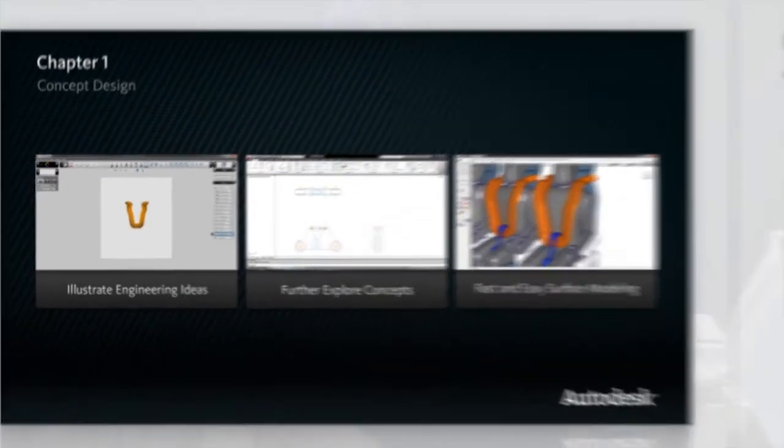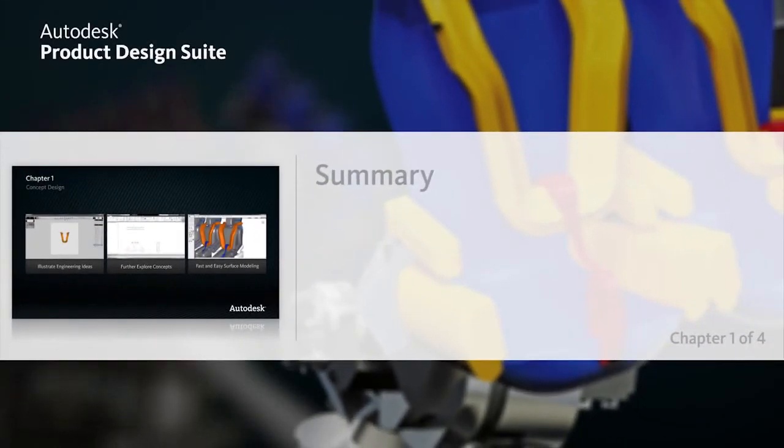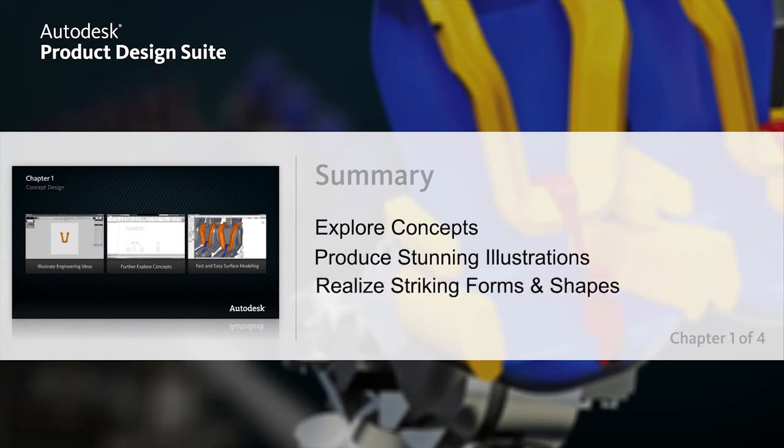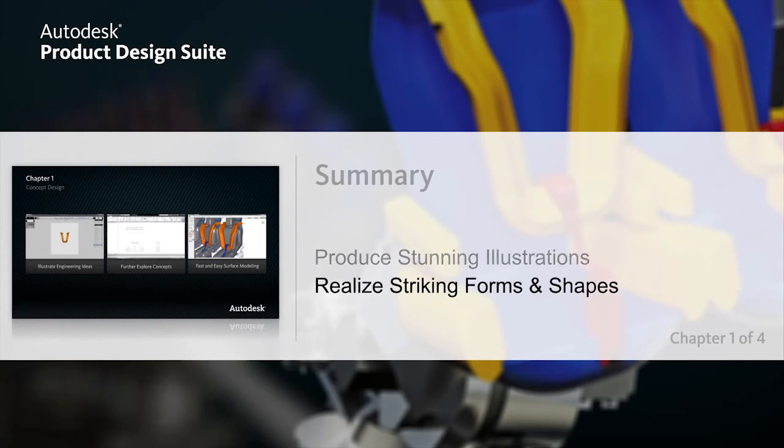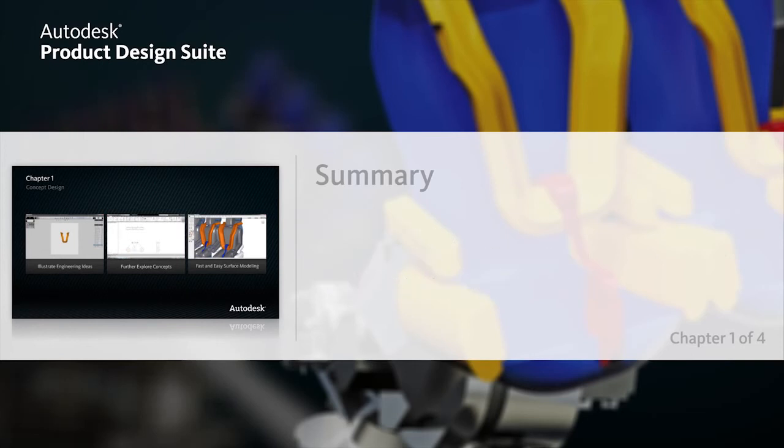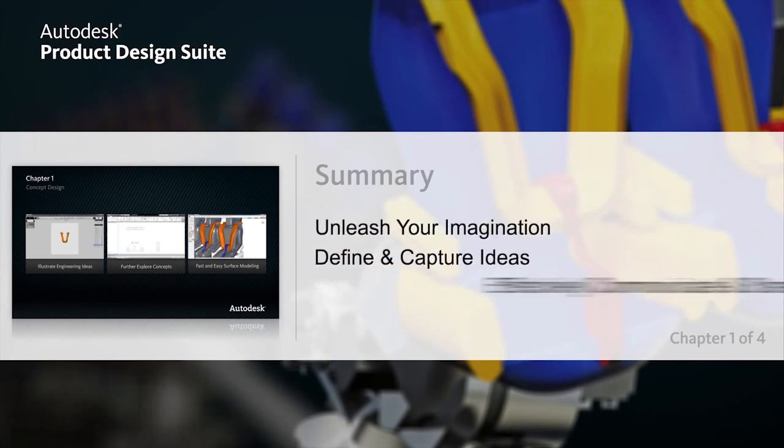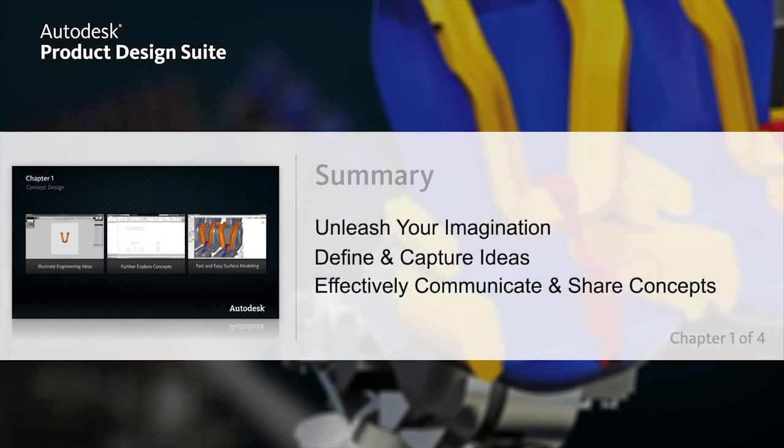Autodesk Product Design Suite gives you the tools to explore design concepts, produce stunning illustrations, and realize striking original forms and shapes that meet the requirements of today's competitive market. This compatible set of design tools helps you to unleash your imagination, define your ideas, and more effectively communicate and share concepts with others who are collaborating in the design process.